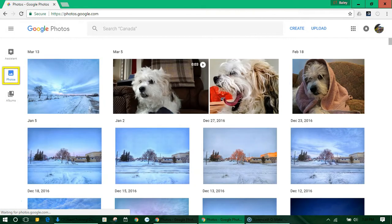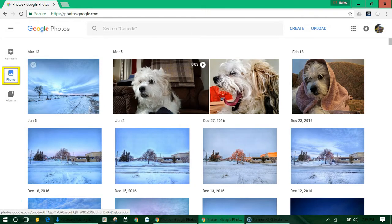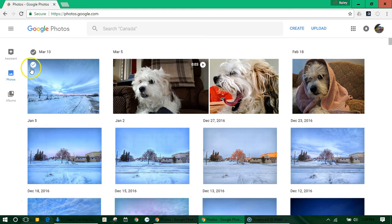Once you arrive at photos.google.com you'll see your photo timeline which is showing your most recent photos at the top.